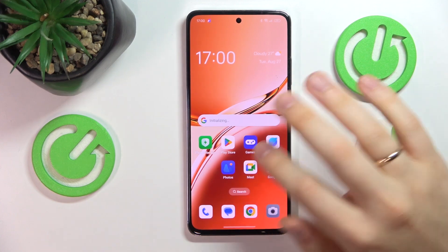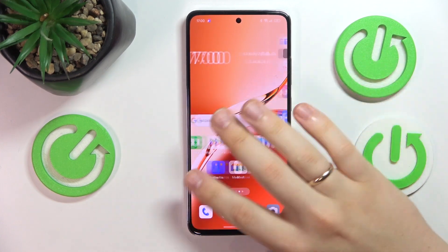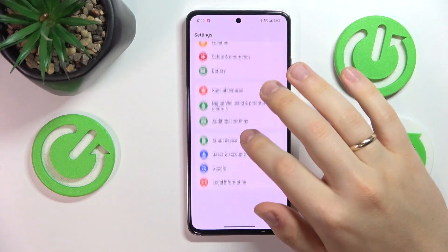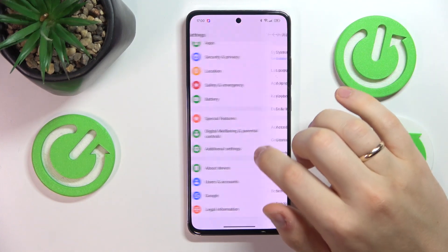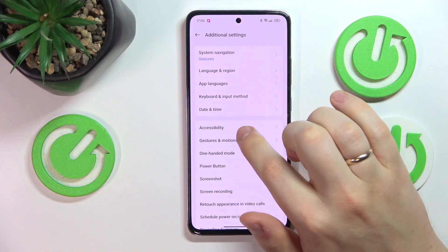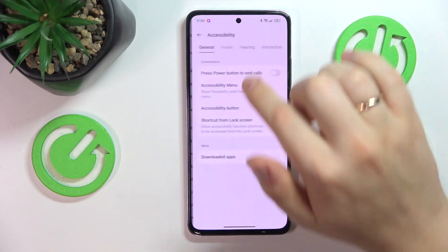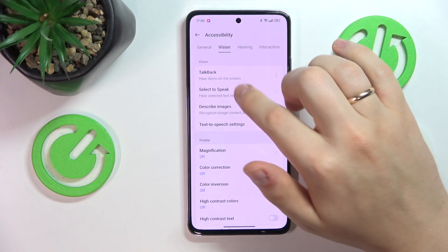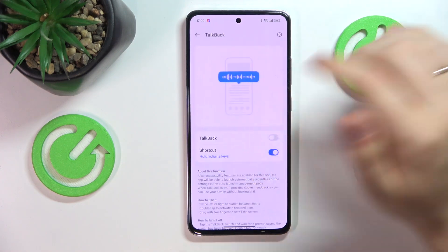At the start you will need to launch your device's settings, then enter the additional settings category, enter accessibility, here at the top select vision, then TalkBack.